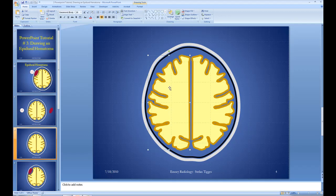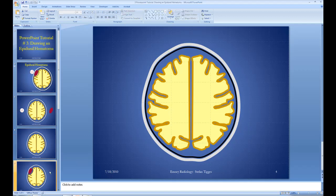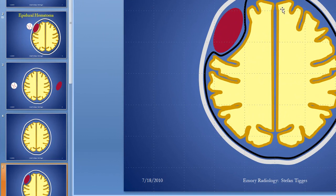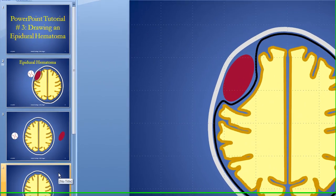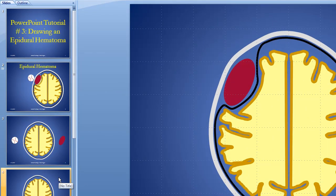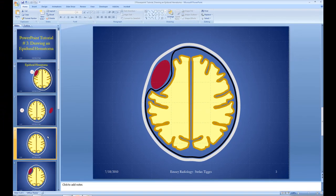Remember how we sort of drew that brain by tracing that drawing we found in one of the Emory e-books. We're going to have to modify this to be able to make it look like our target shape. I'll show you how to modify it — I may not do the entire modification because it gets a little bit tedious, but I'll show you how to do that.